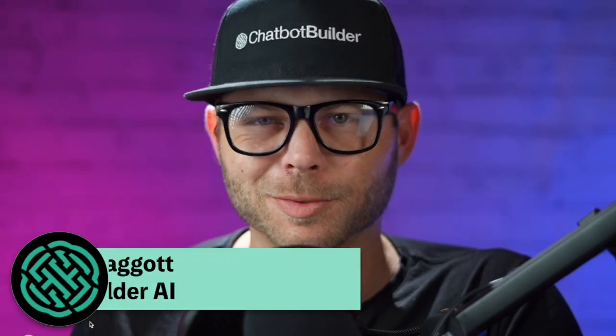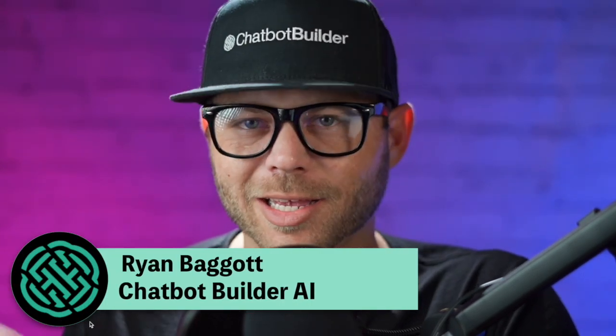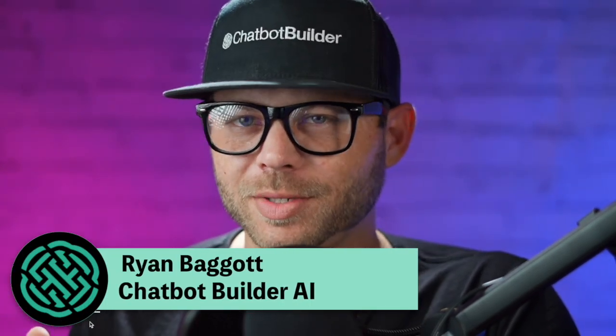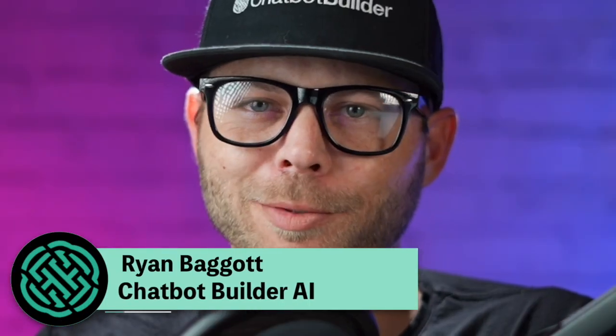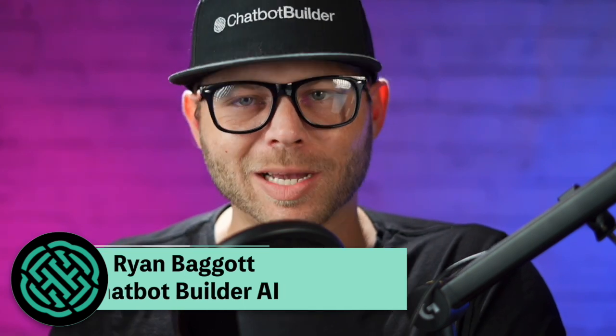What is the difference between a default reply and auto GPT? My name is Ryan Baggett. I'm the founder and CEO of Chatbot Builder AI and today I'm going to break it down for you.